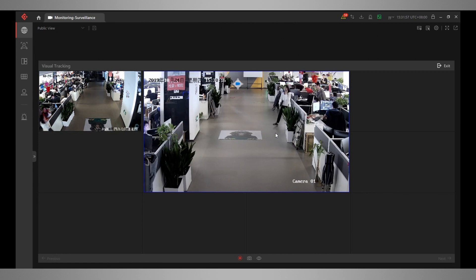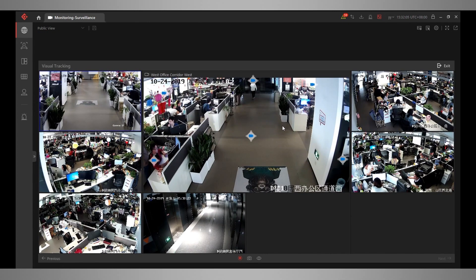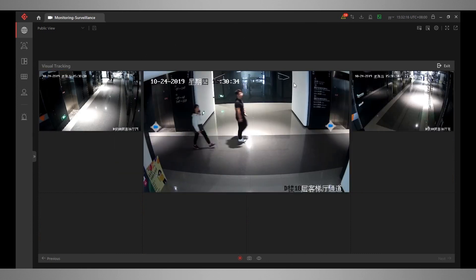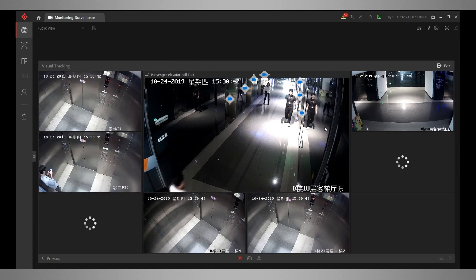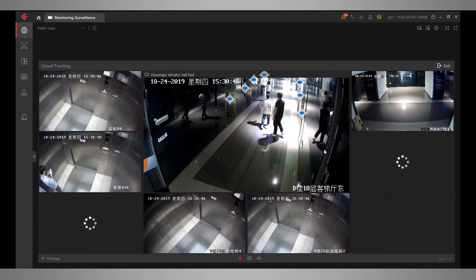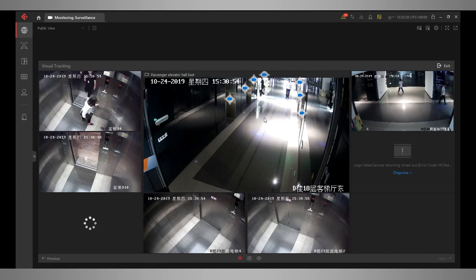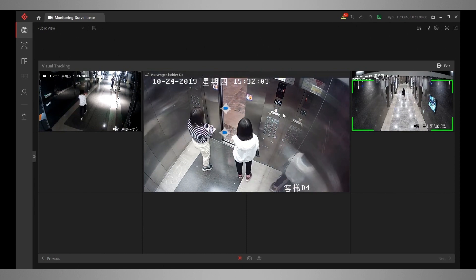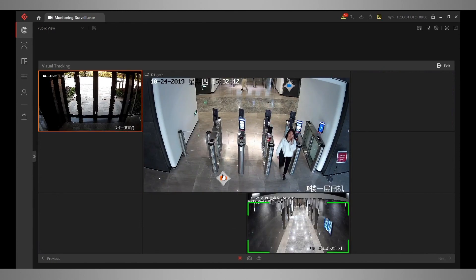So we click on the two little feet, that brings up the visual tracking window. As we can see, we've got a thumbnail on the top edge of the screen following our target out of the scene. Then we'll click on the corresponding icon to bring up the next camera image, and repeat that process until we've finished following our target. All of our corresponding images will appear adjacent to the main image.